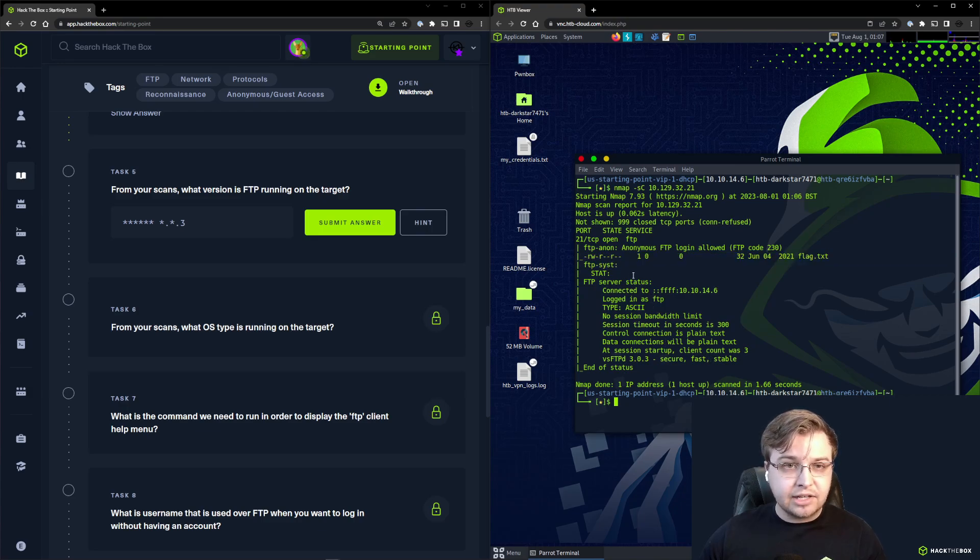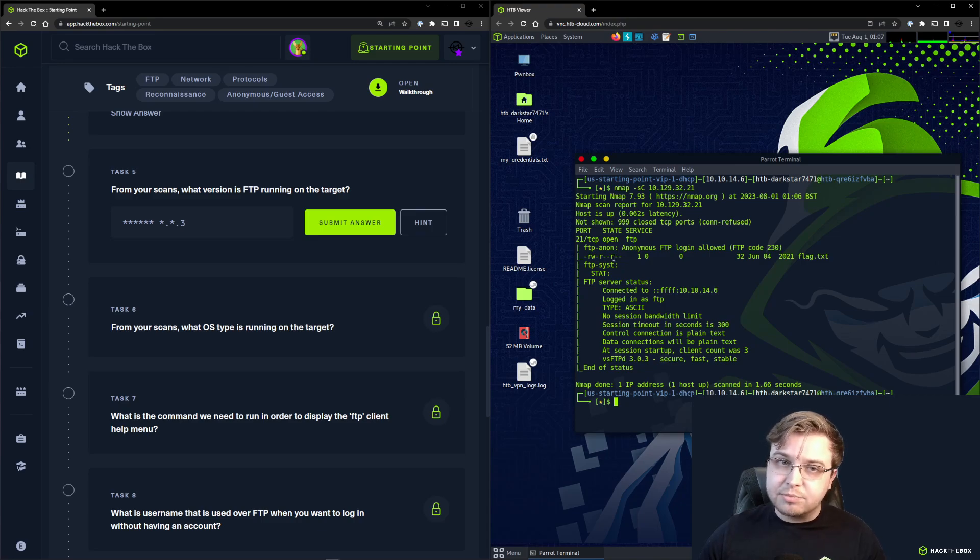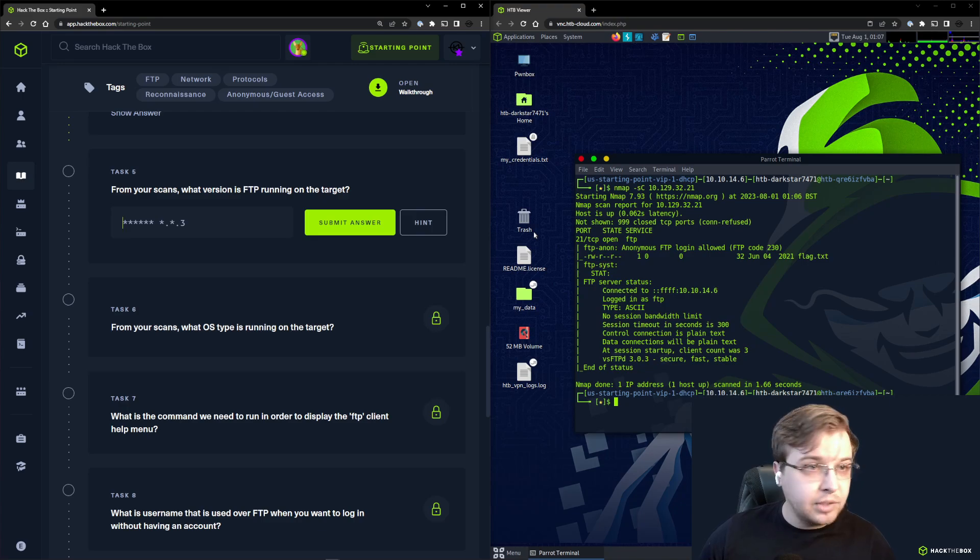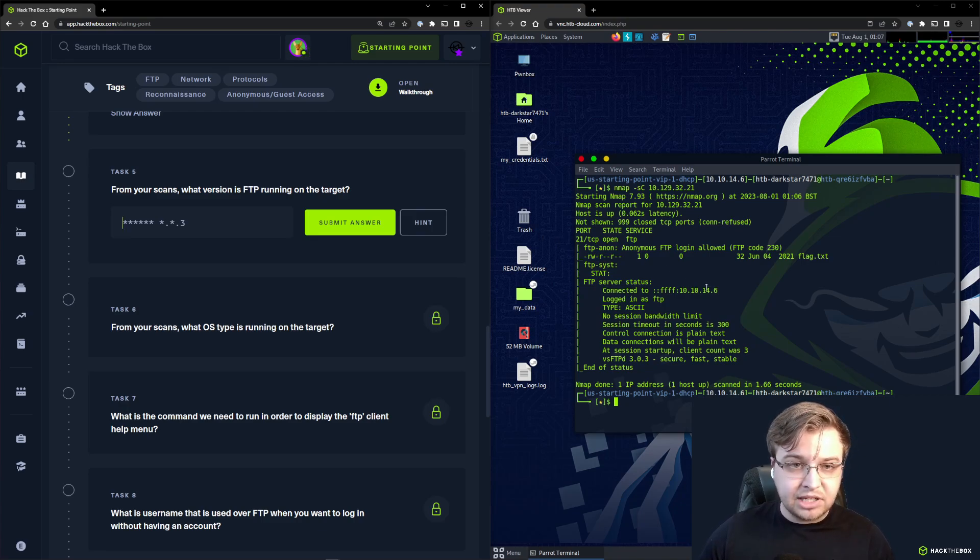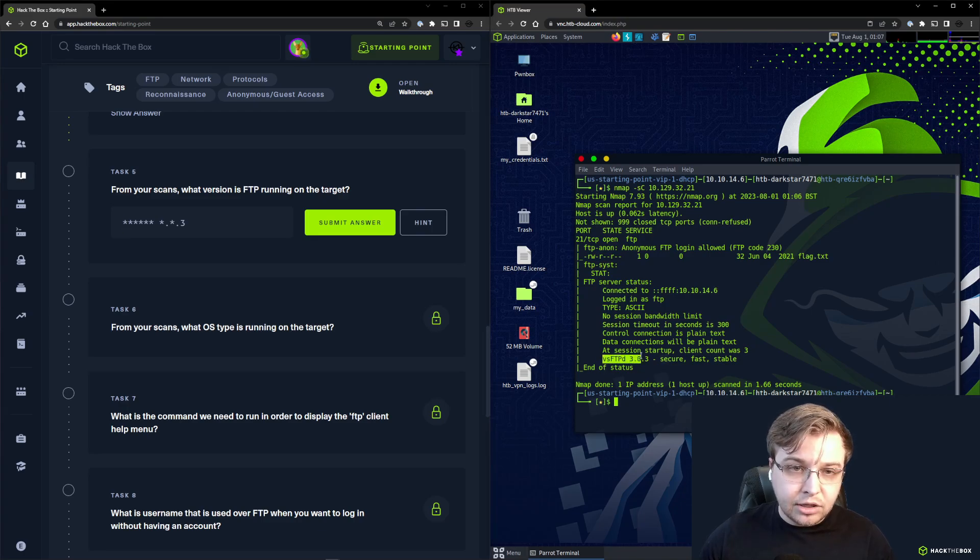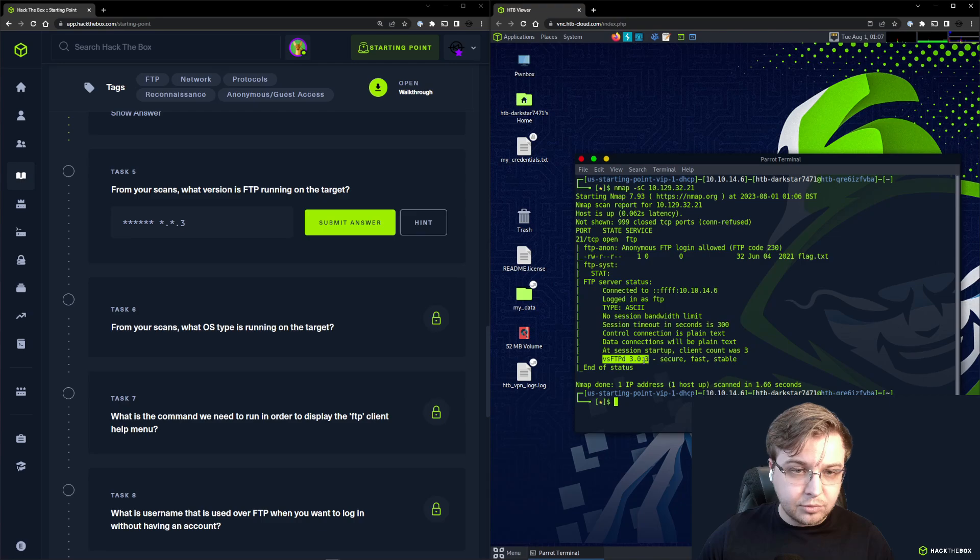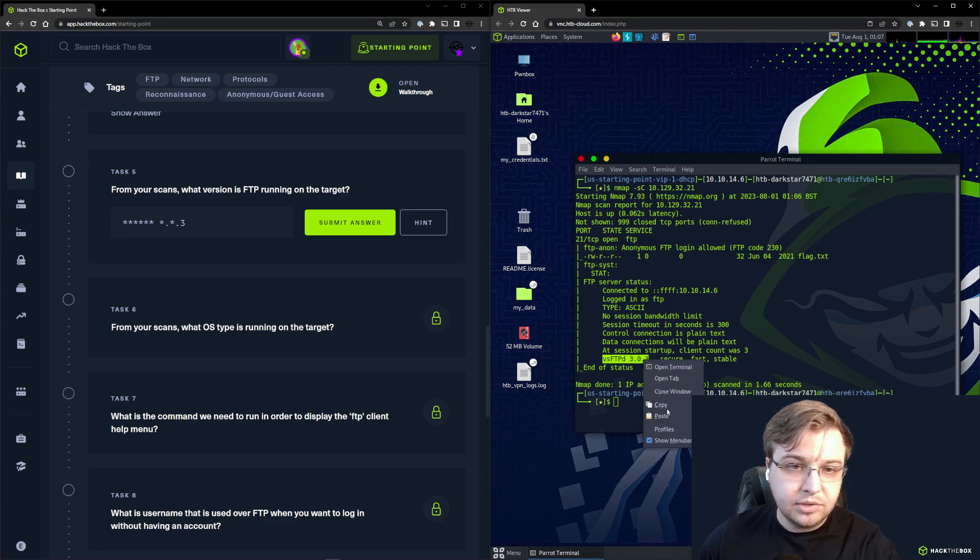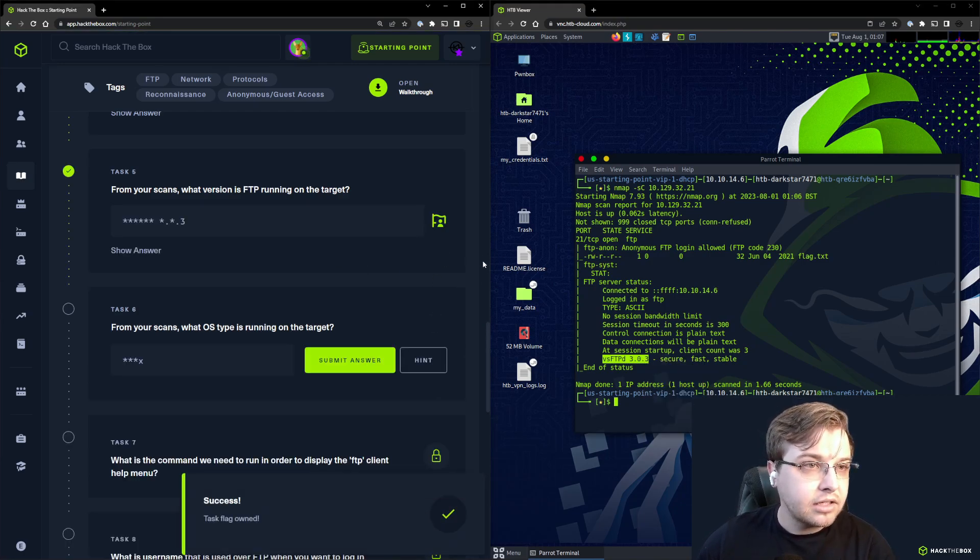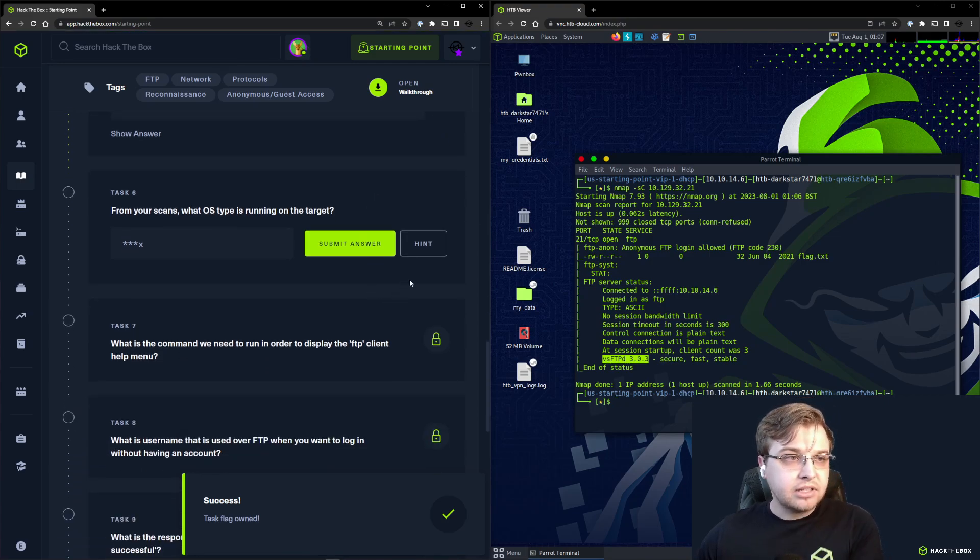That means anyone can log in, and it looks like we're allowed to pull any files down that we find. Doesn't look like we have write permissions, but we do have permissions to read anything. We're looking for the version number of FTP though, and it looks like that is vsFTPd 3.0.3. We can copy that.